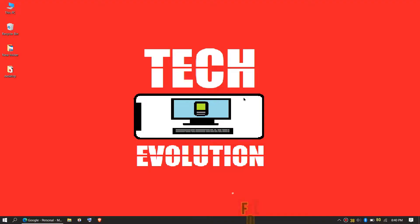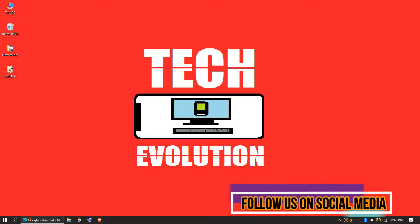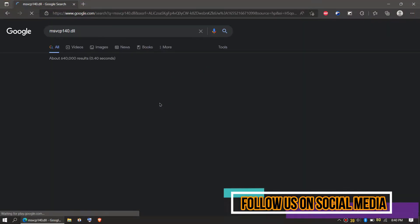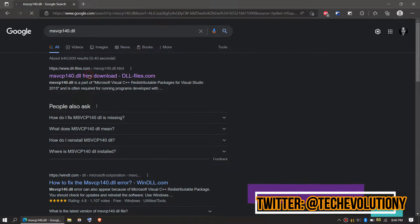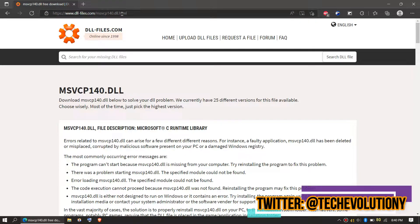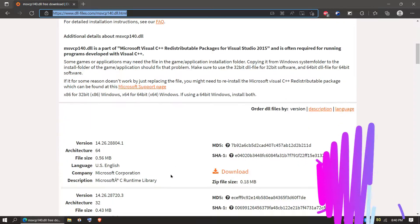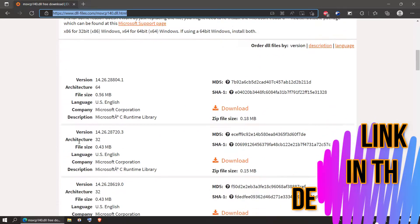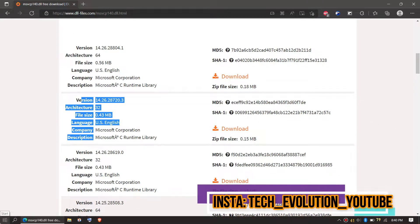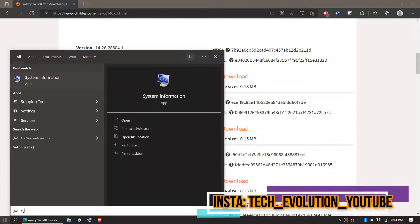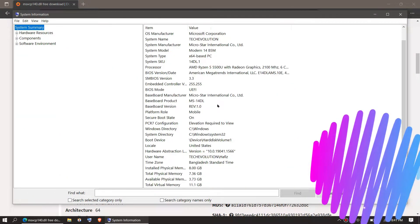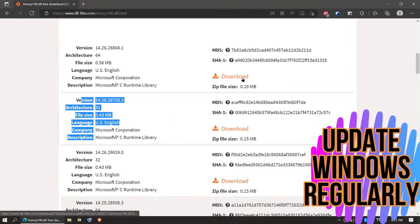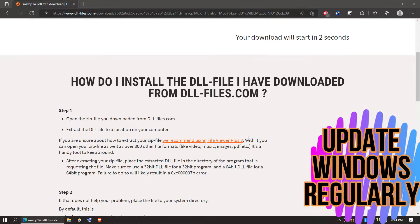To download the DLL, first go to Google and search for msvcp140.dll. Choose the first Google result. This video is not sponsored, but I'll put the link in the description. Here you can see a few download options based on the computer architecture and version. If you don't know your computer architecture, click on Start and search for system information. You can see mine is a 64-bit PC and I am updated, so let's choose the first one.